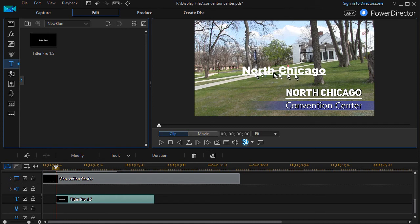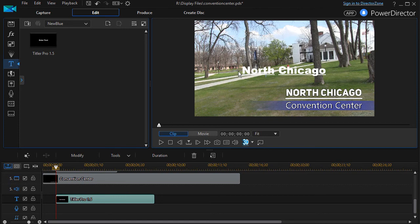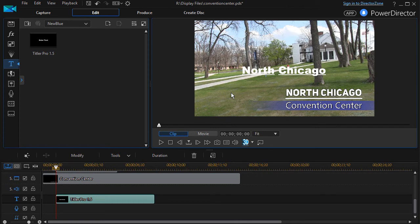But it shows you an option if you have the Ultra version of PowerDirector. So those are three ways in which you can put an underline below title text.